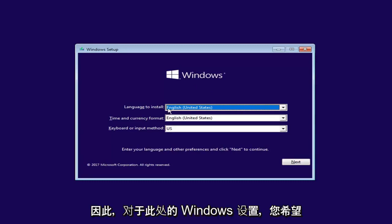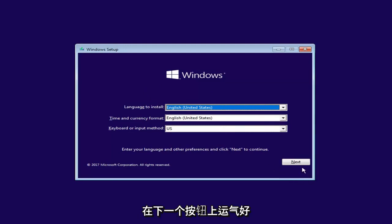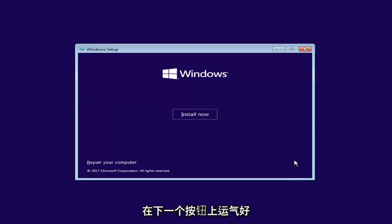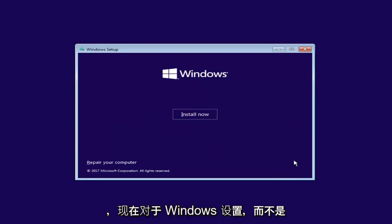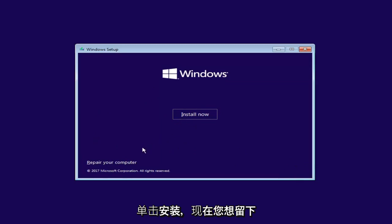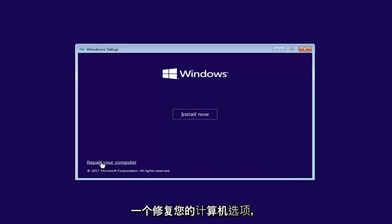Okay, so for Windows Setup here, you want to left click on the Next button. And now for Windows Setup, instead of clicking on Install Now, you want to left click on the Repair Your Computer option right here.